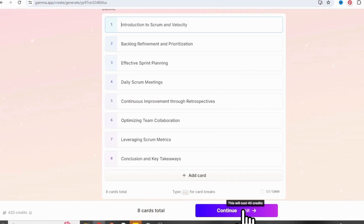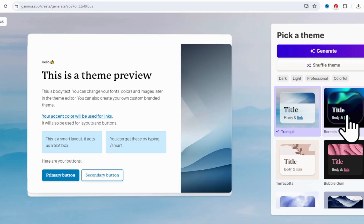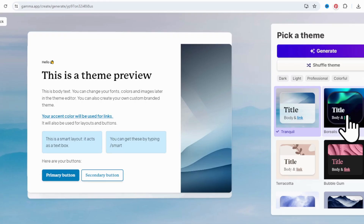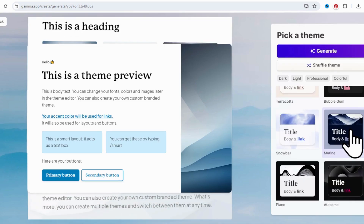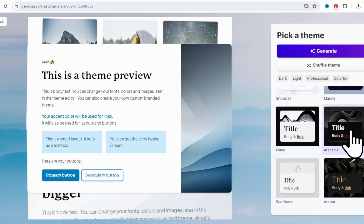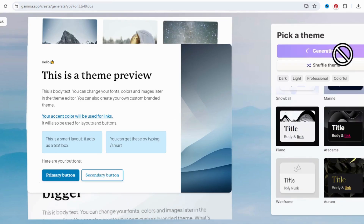I clicked continue to choose the theme, then clicked generate to start creating the presentation.